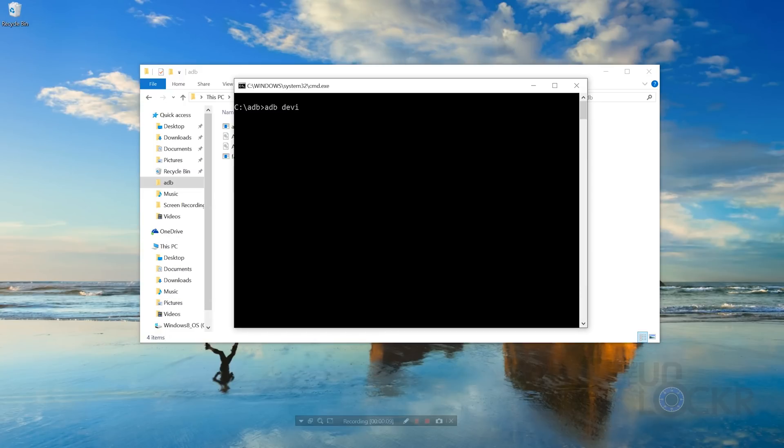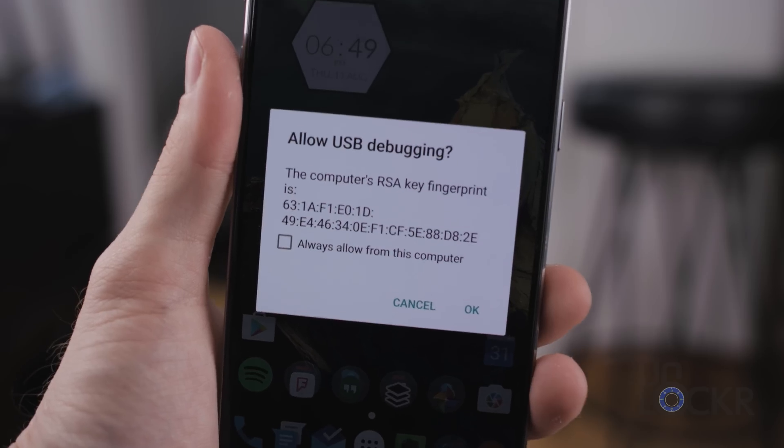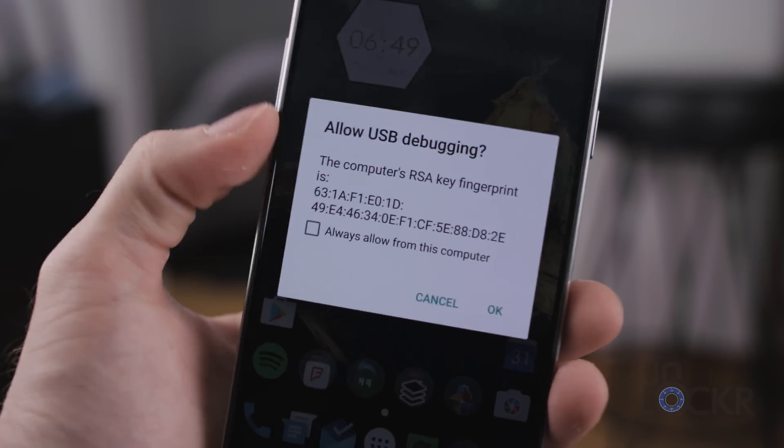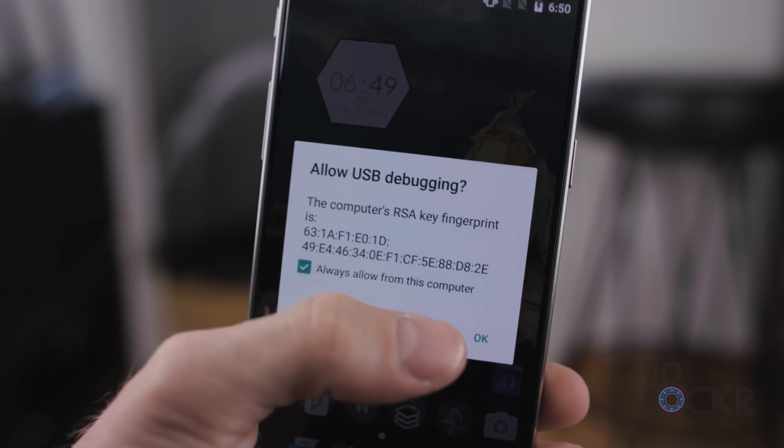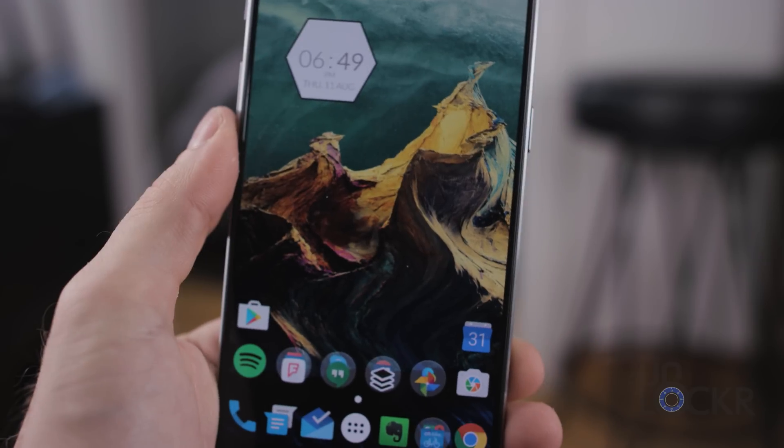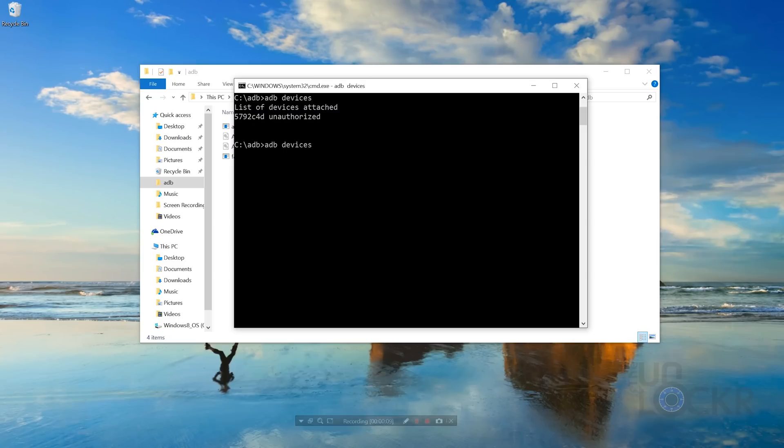In there, we're then gonna type ADB devices, hit enter, and you see that it says a serial number and unauthorized. To fix that, you'll notice that this has popped up on the phone, so we're going to tap Always Allow and click OK. After that, we'll be able to type ADB devices again, and hit enter, and now it should show us a serial number and just say the word device, meaning that it can speak to it.